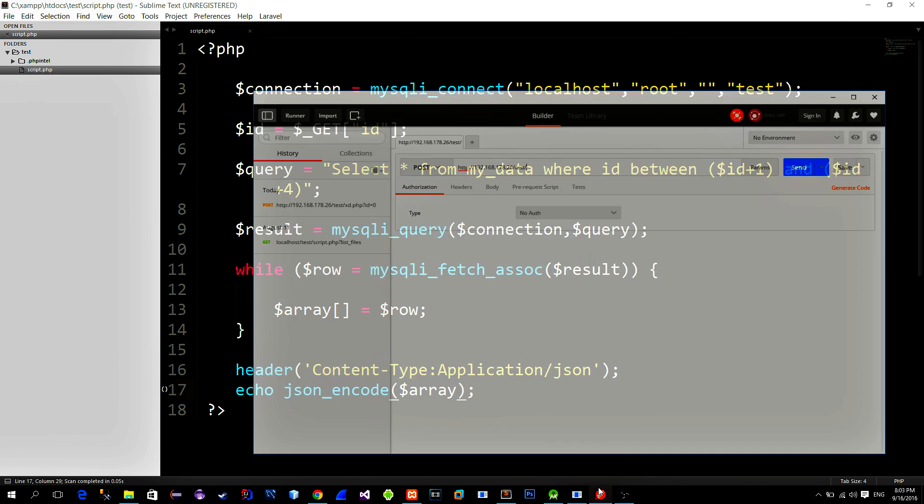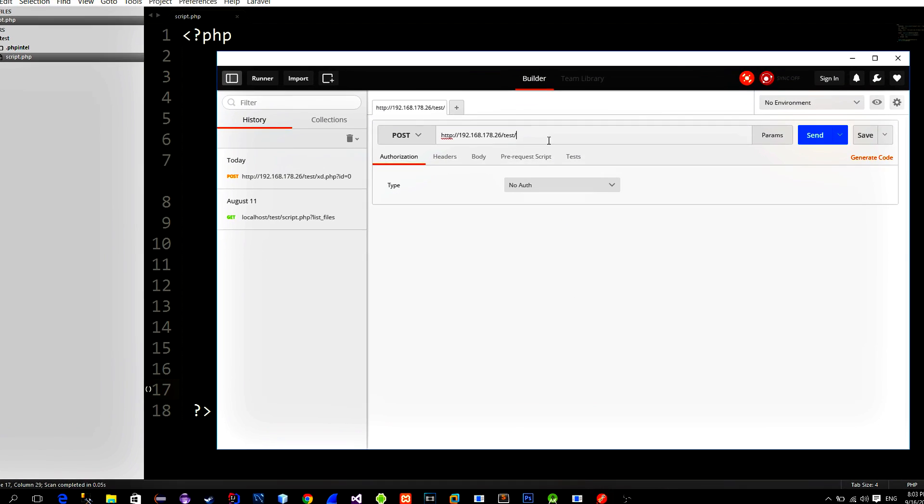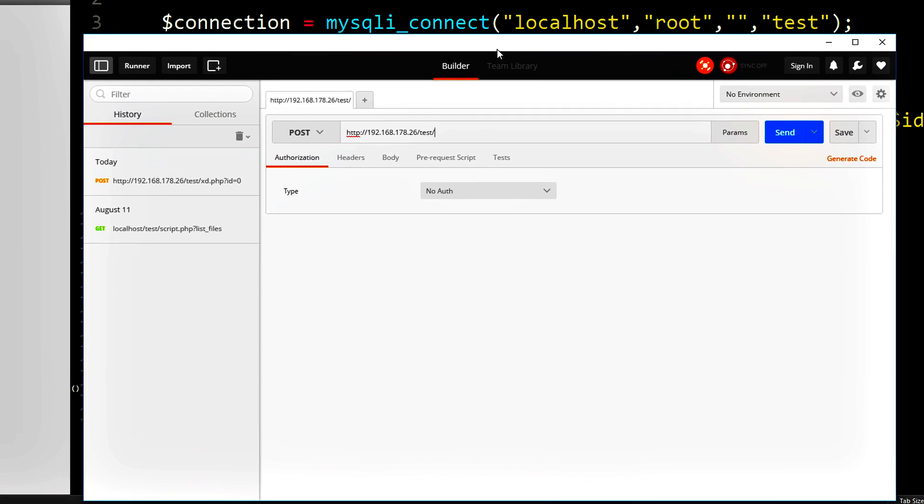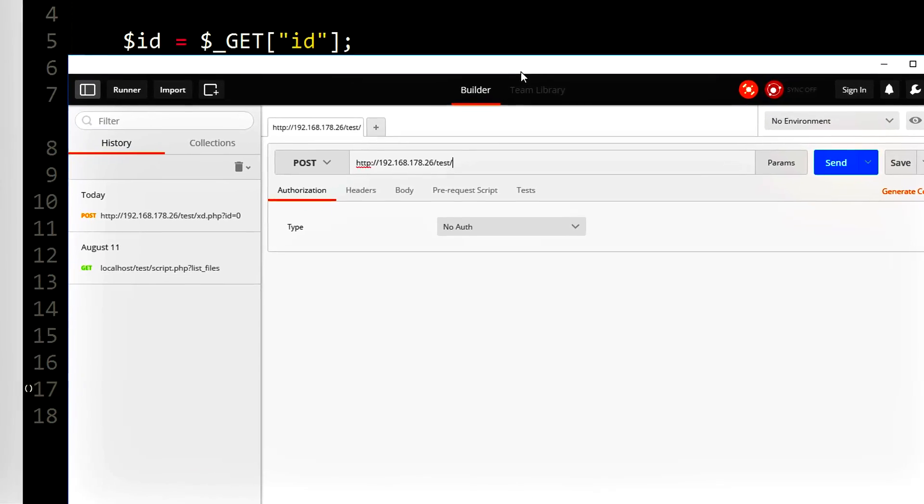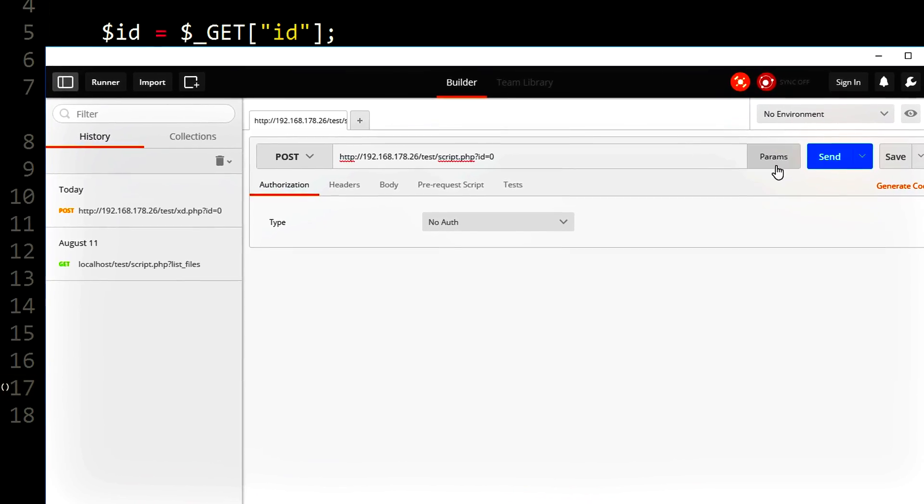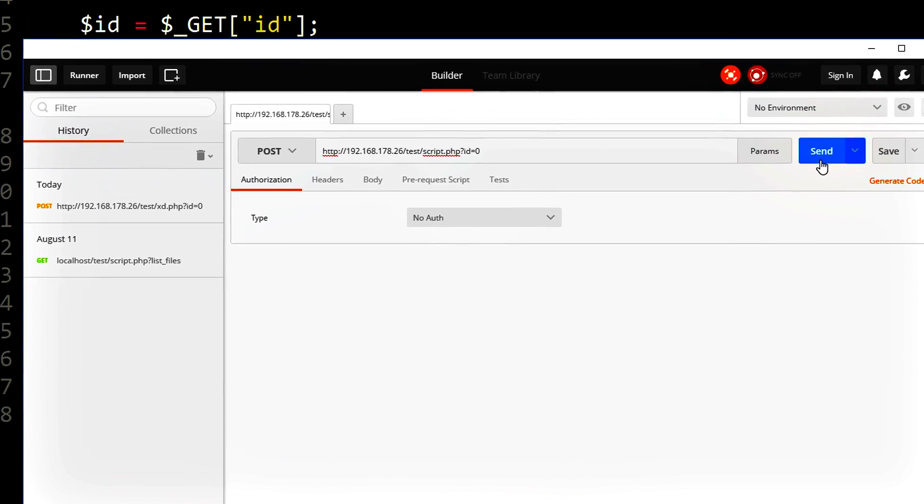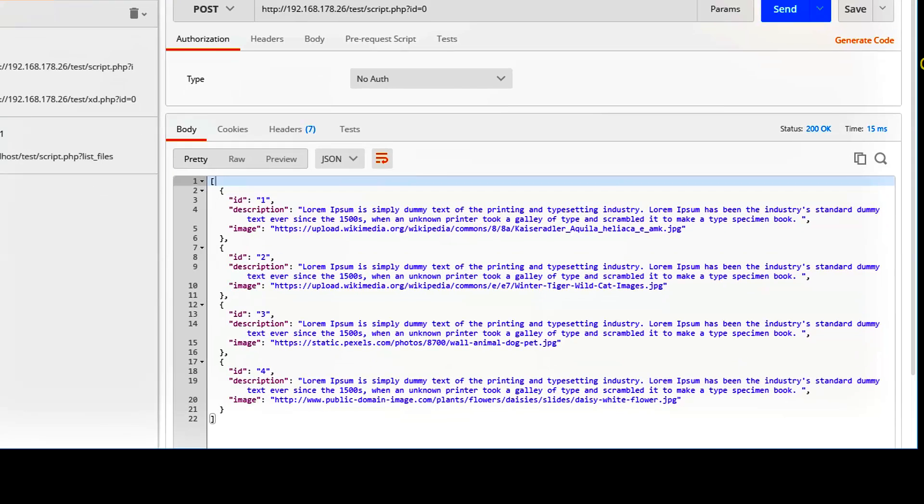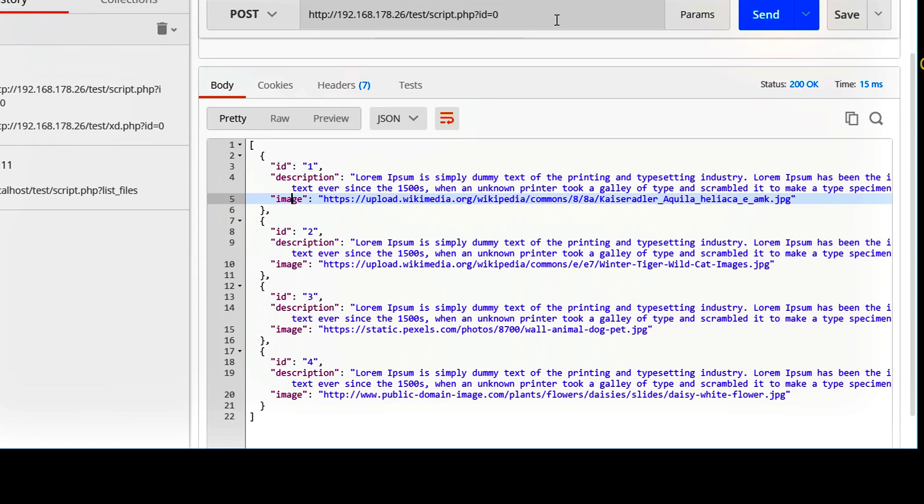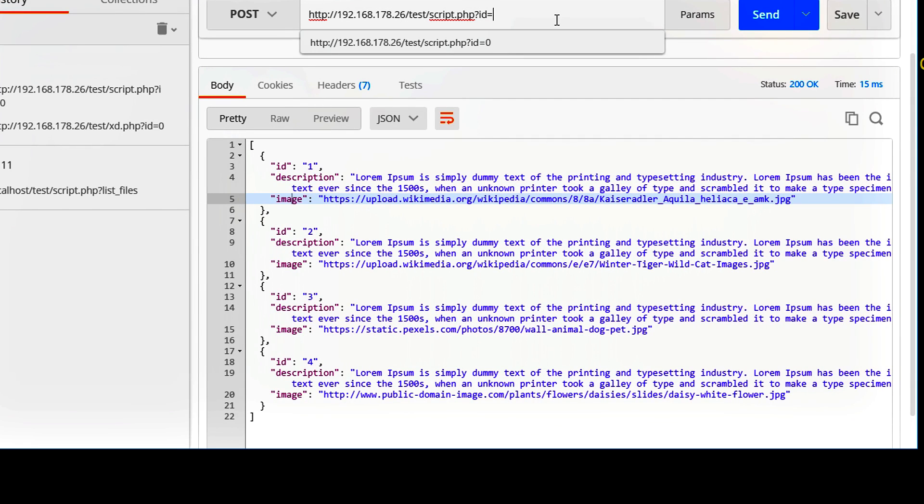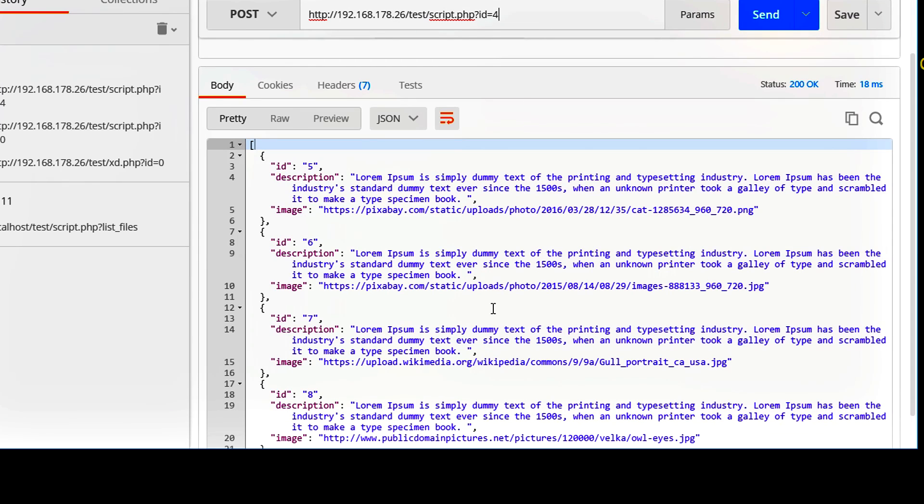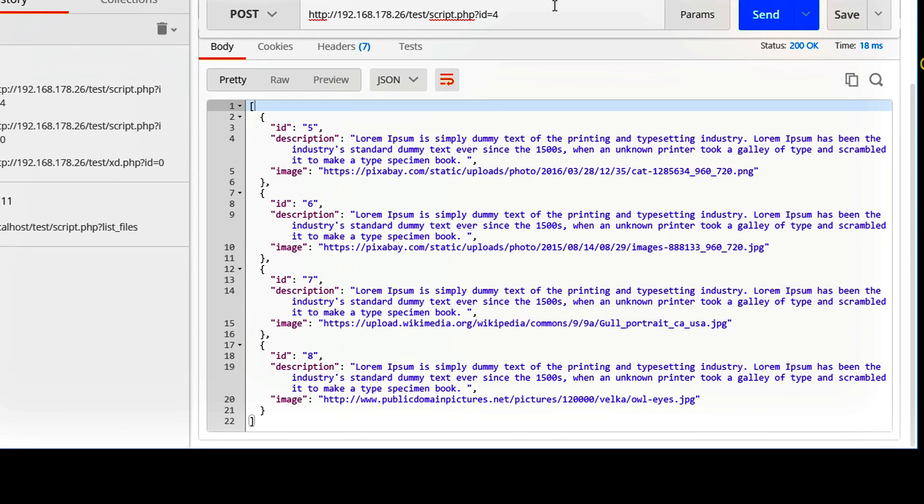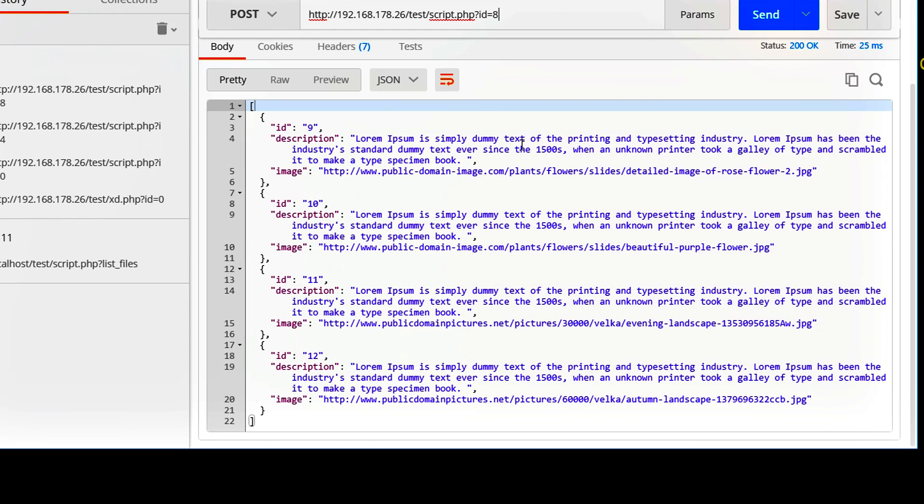First, I will call the script and provide number 0 as id. It returns data items with the id of 1, 2, 3 and 4. If we try id number 4, then we get ids of 5, 6, 7 and 8. Exactly as I said before.